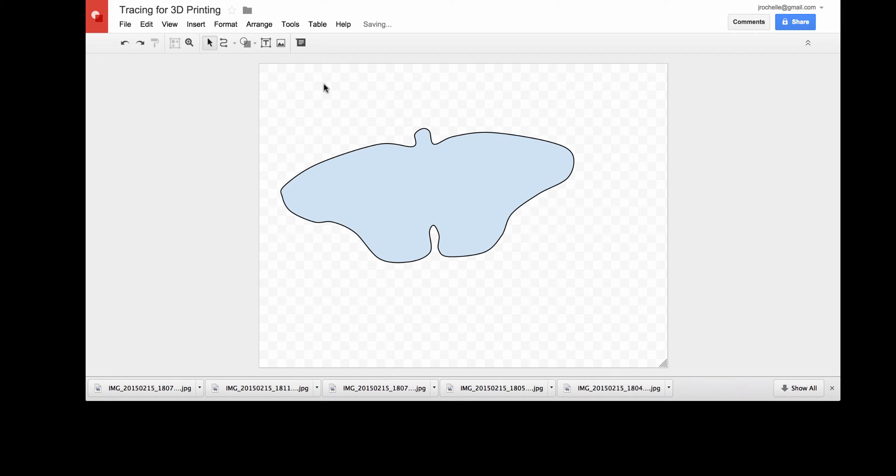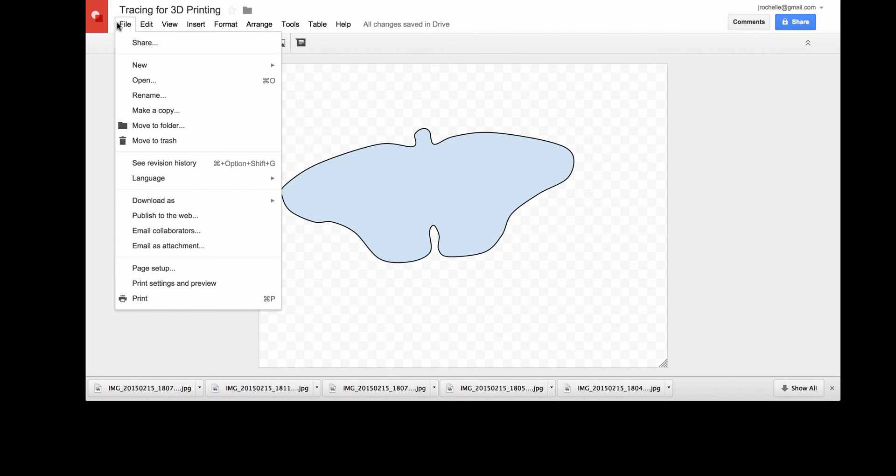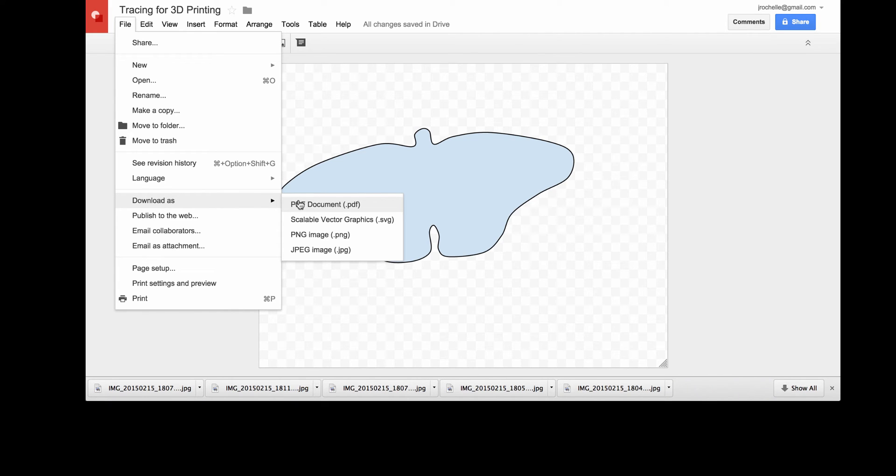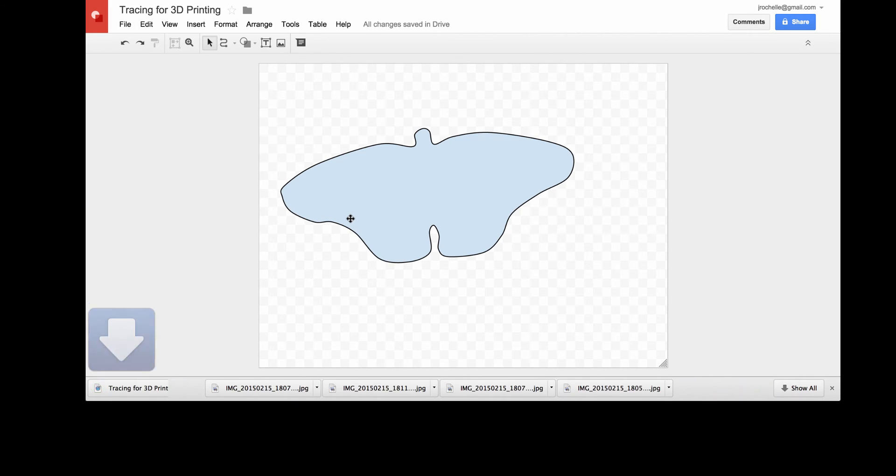And then I go to export this shape. Under file, I say download as, and I choose scalable vector graphics format, which is SVG, and that gets exported. Now I go into my 3D modeling product.